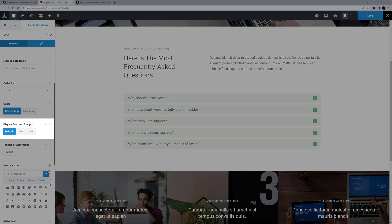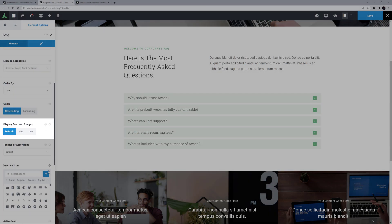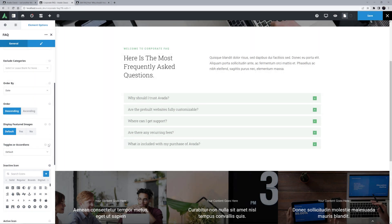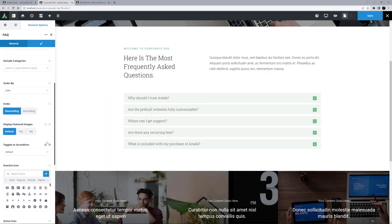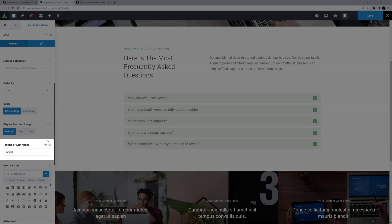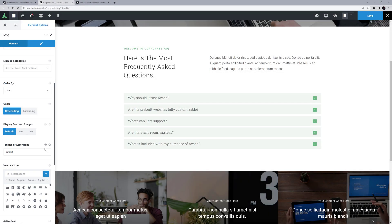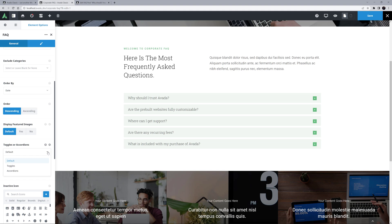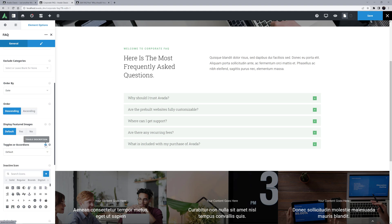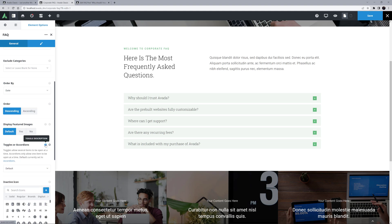The next option is Display Featured Images, which again is set to Default, and the default in this pre-built is No, which is good, as none of these FAQ items actually have a featured image attached. After this is Toggles or Accordions, and this controls whether the FAQ item stays open when you open another one, Toggles, or opens one at a time, Accordion. The default in this case is Accordion.